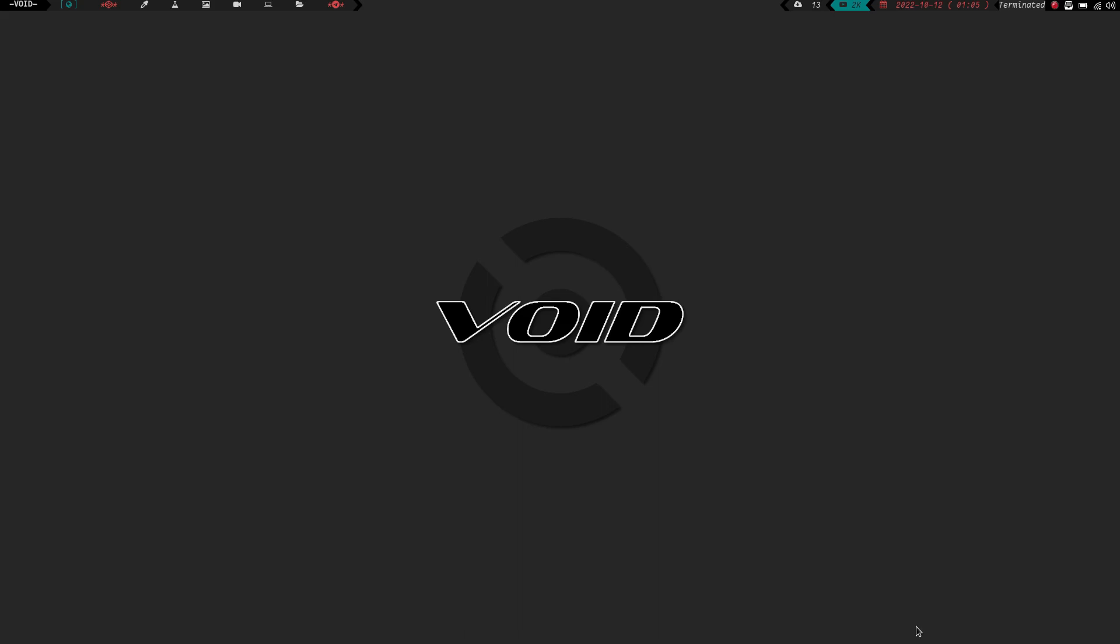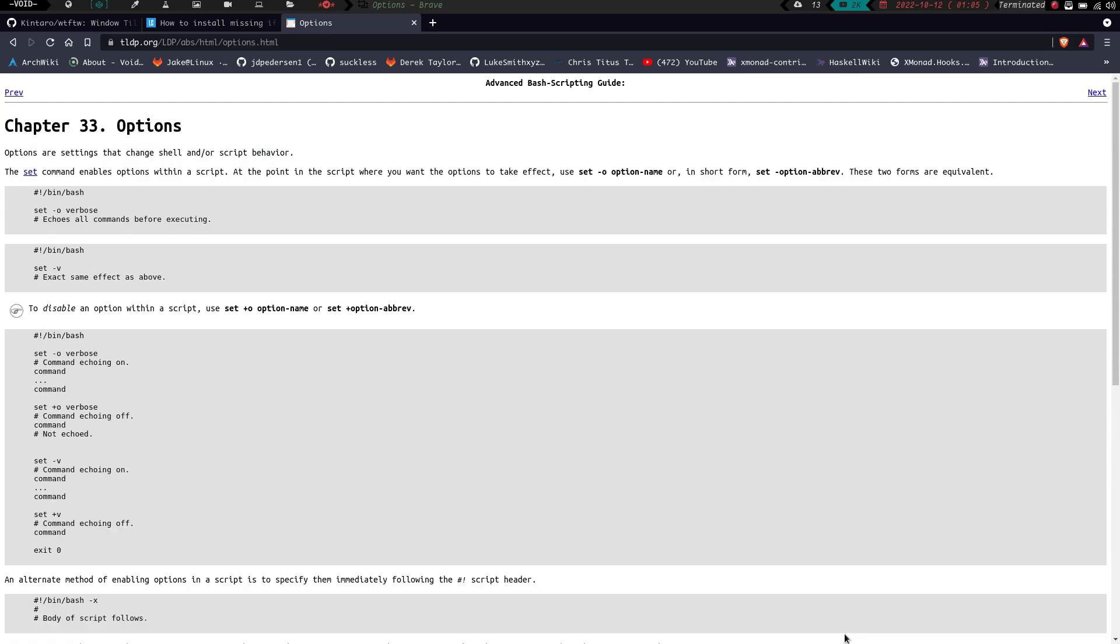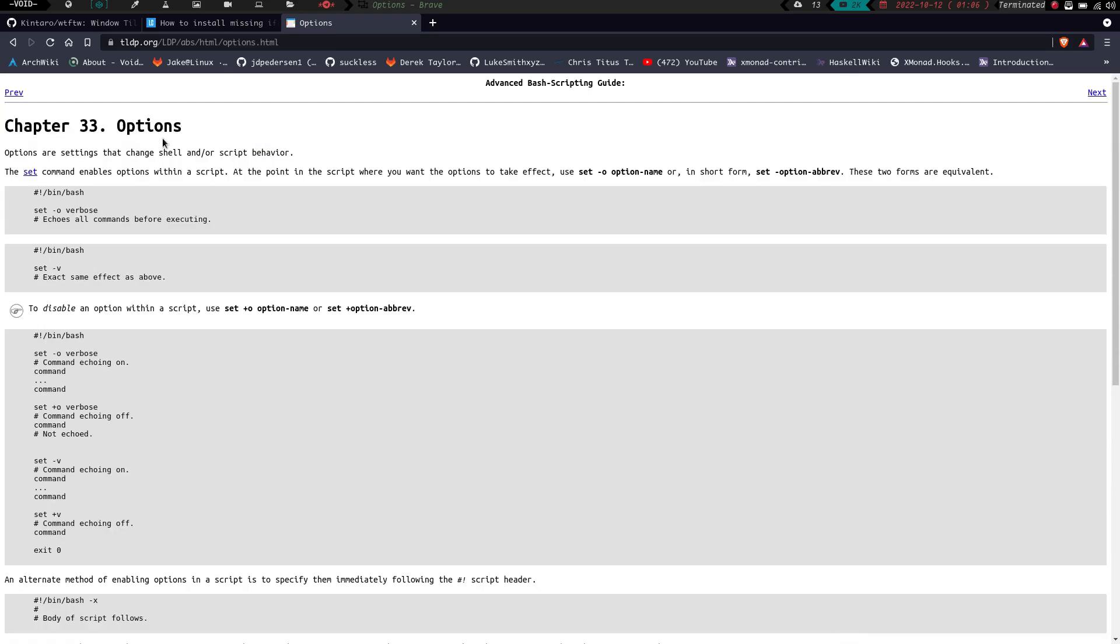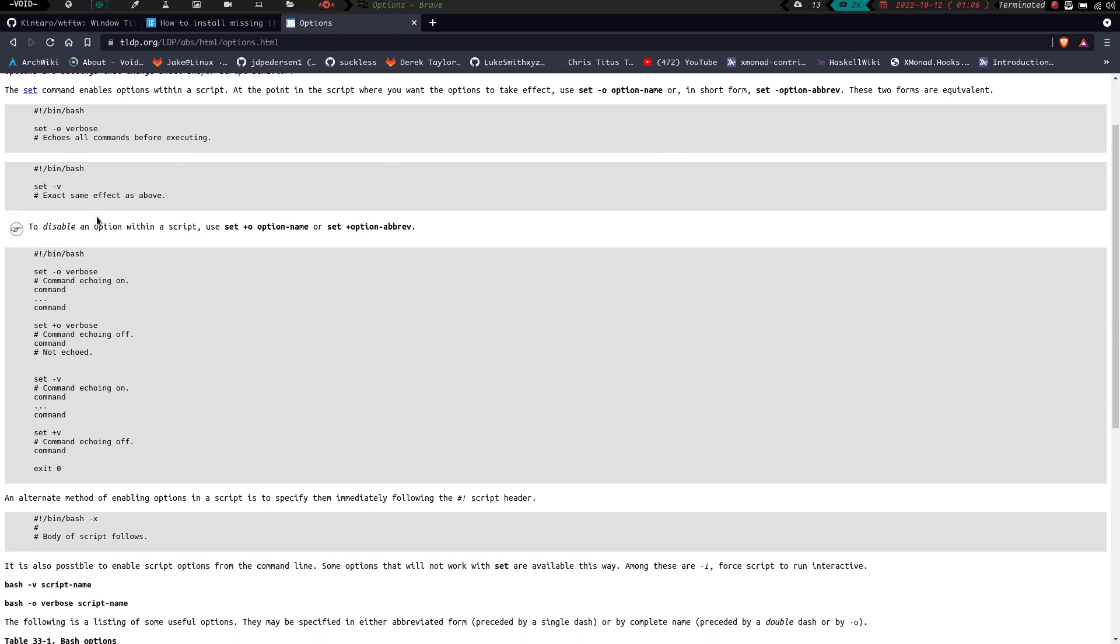If we go to my second workspace here, I'm on tldp.org. And if we look here under chapter 33 for options, it shows the set command enables options within a script. At the point in the script where you want the options to take effect, use set -o option name or in short form set option abbreviation. These two forms are equivalent.